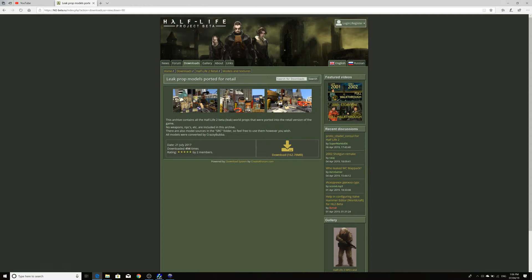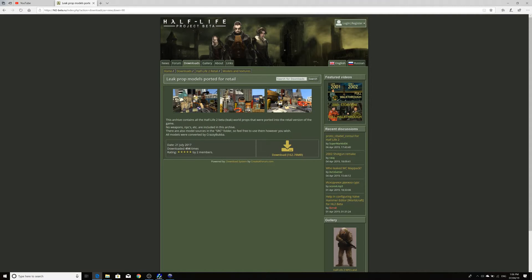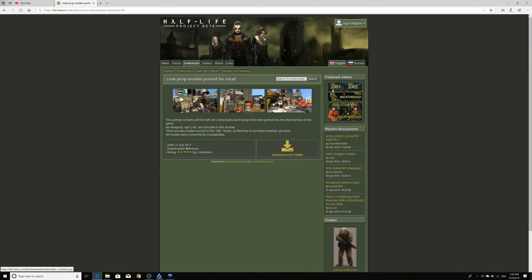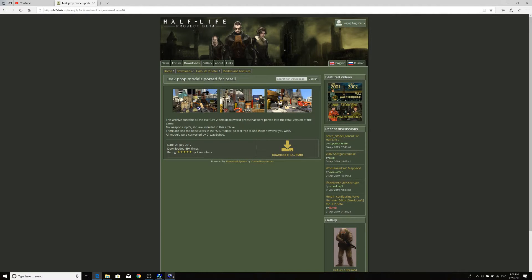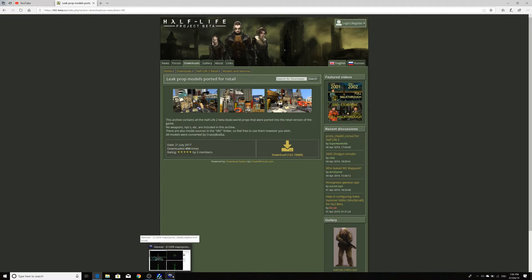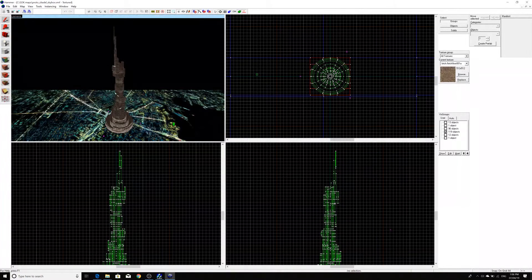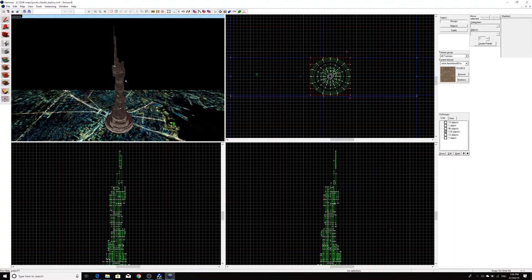And this is essentially a pack which has all of the, well, not all, but some of the leaked models which you can use in retail. But not all of them are there, which is why I recommended Missing Information as well, since some of the models may be in there if you need them. That's more if you're porting over maps which have models in them.